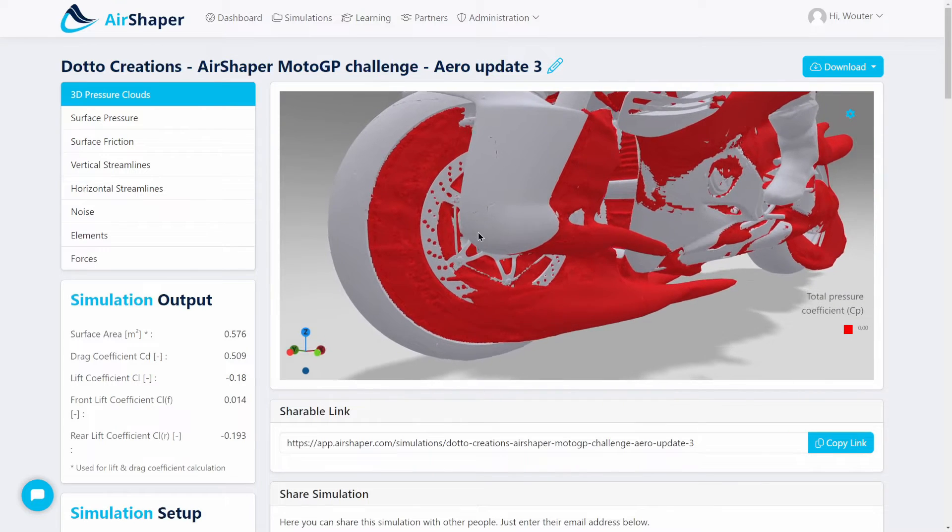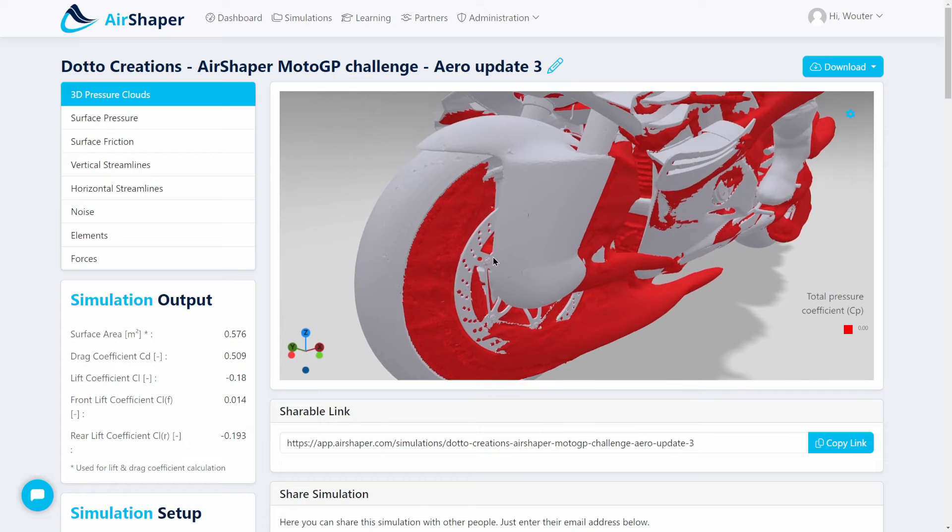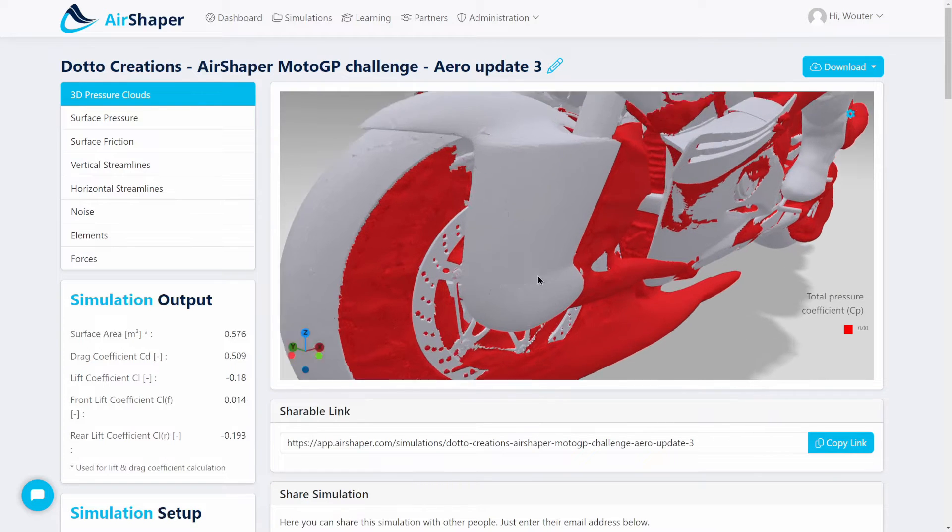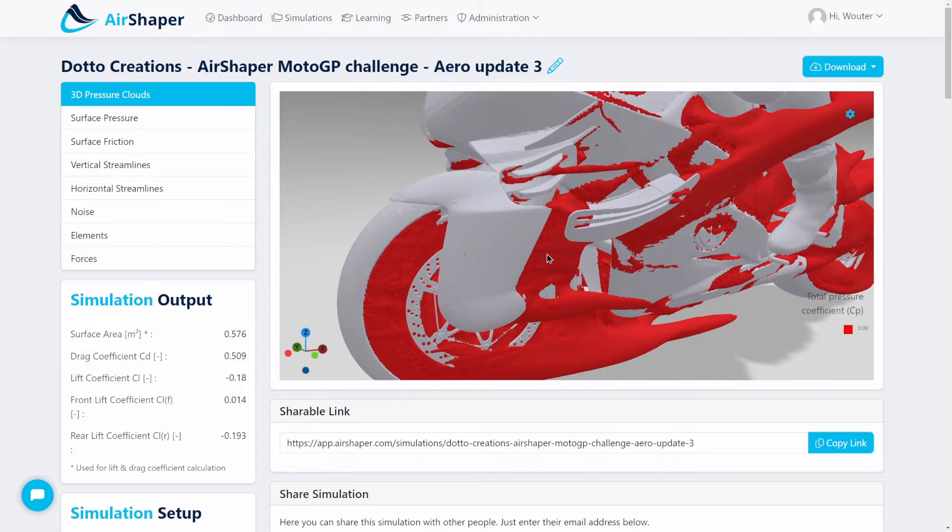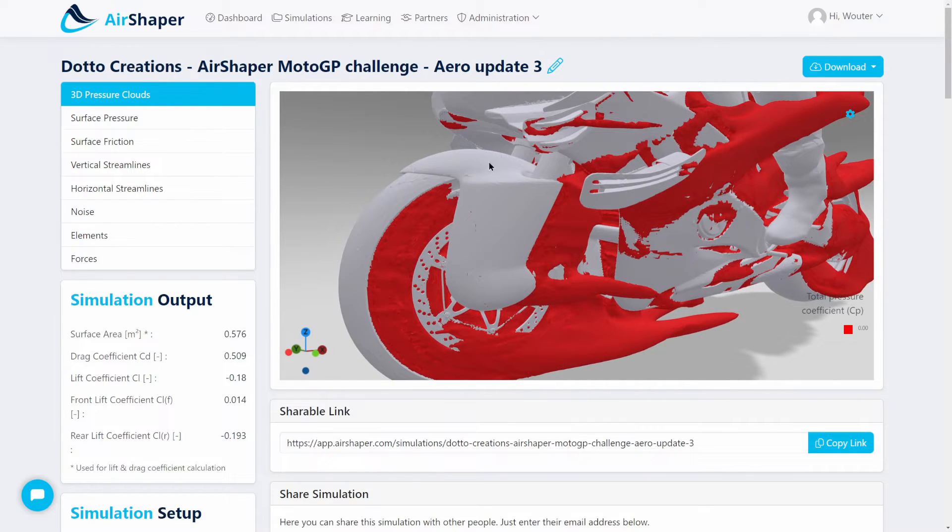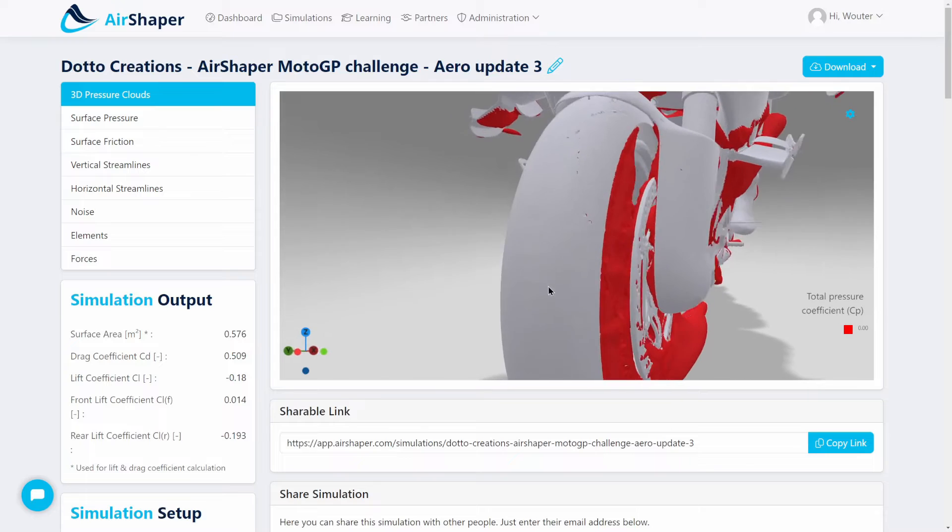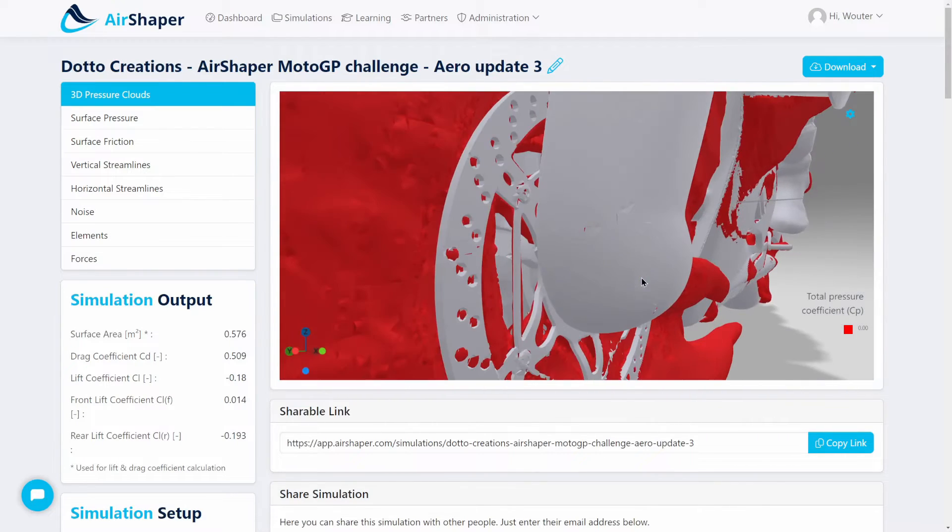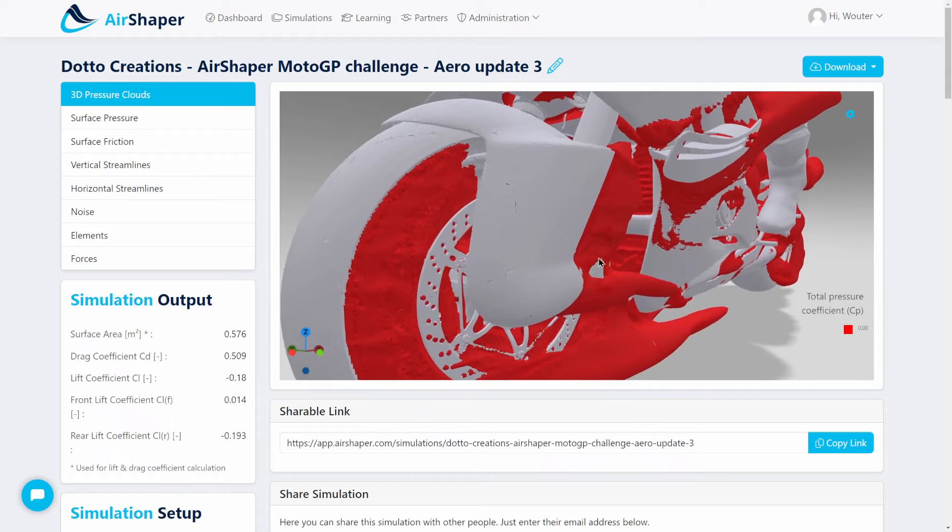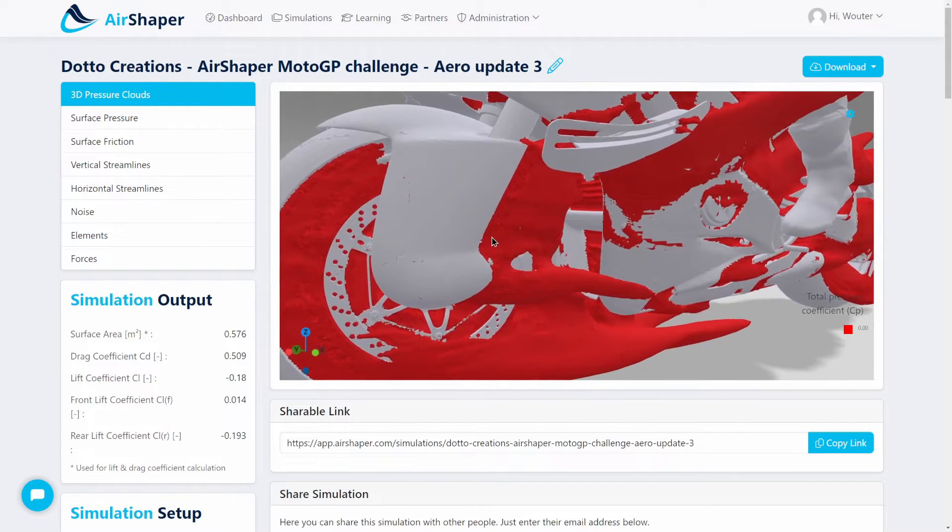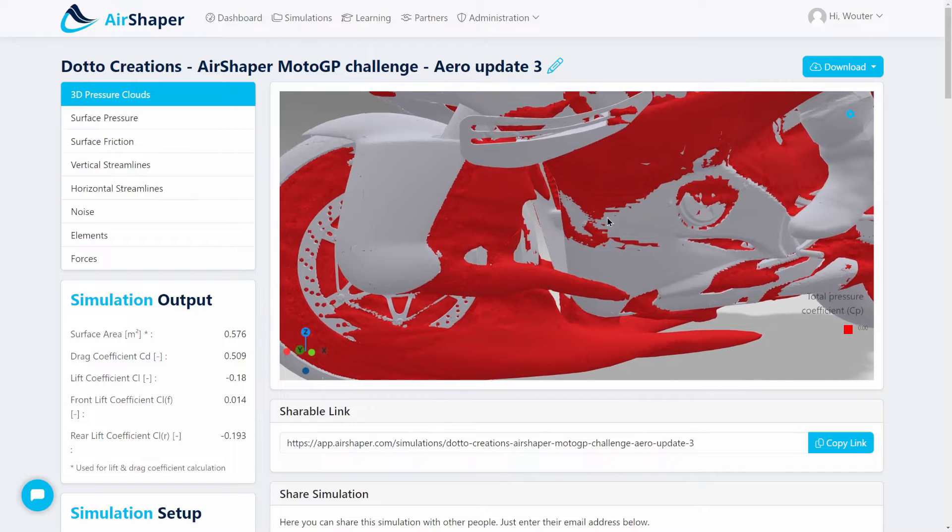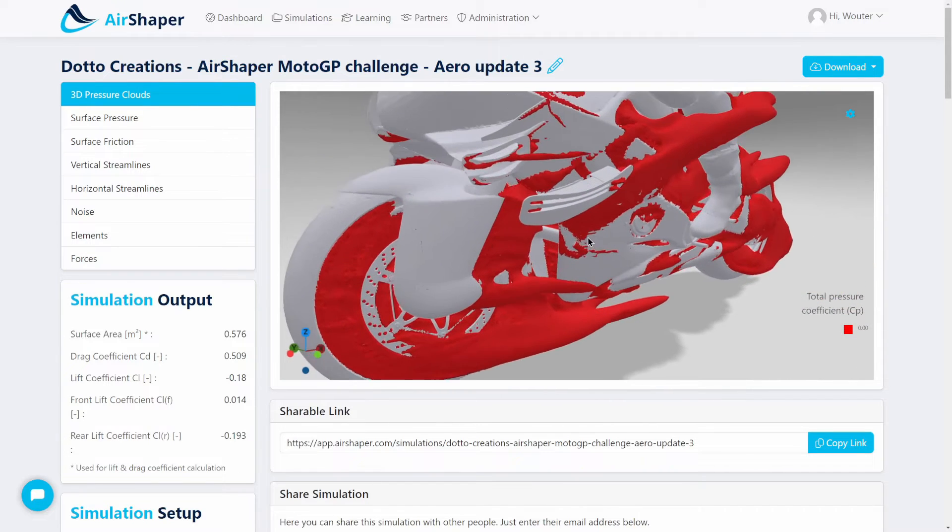Then there are the exposed brake discs on this bike. The suspension is shielded in this case. We spent a lot of time optimizing this bike together with Dotto Creations, optimizing this cover here to shield the suspension, to shield the bolts inside the suspension. That really helps to clean up the airflow, reduce the drag locally, but also provide cleaner air to hopefully reattach to the rest of the bodywork further downstream.